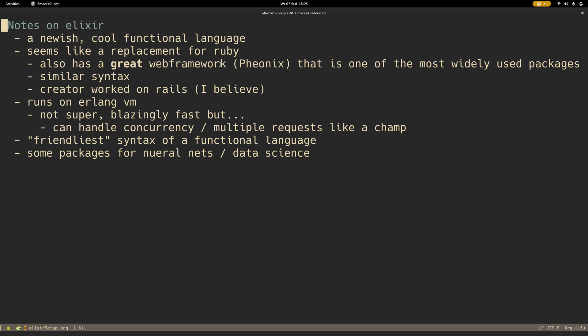When you look at functional languages, you're kind of directed more into the mathematical domain, but this seems like one of the more practical or production languages.